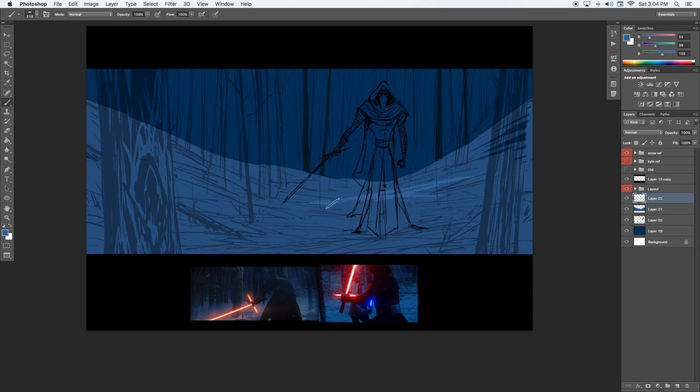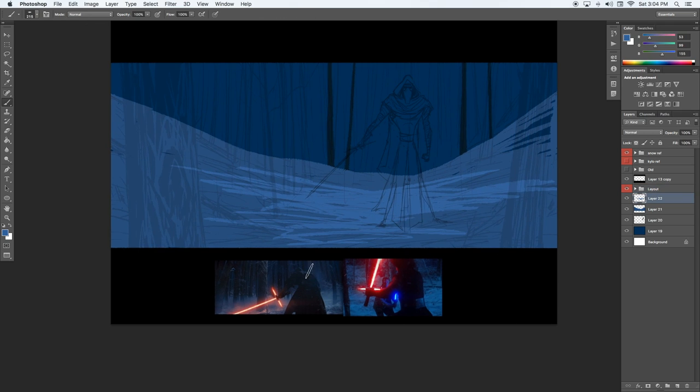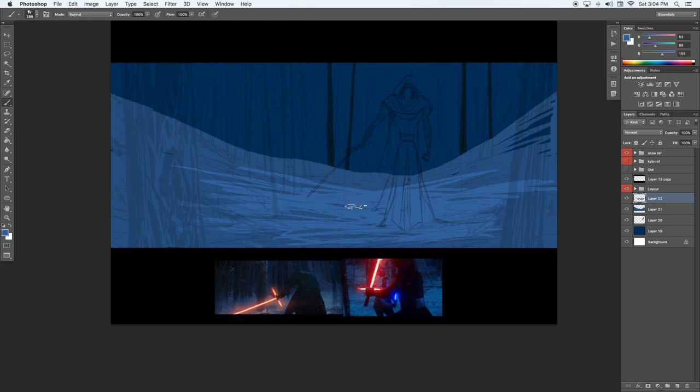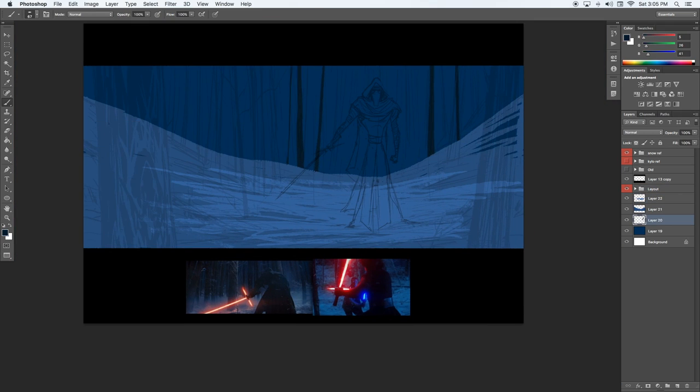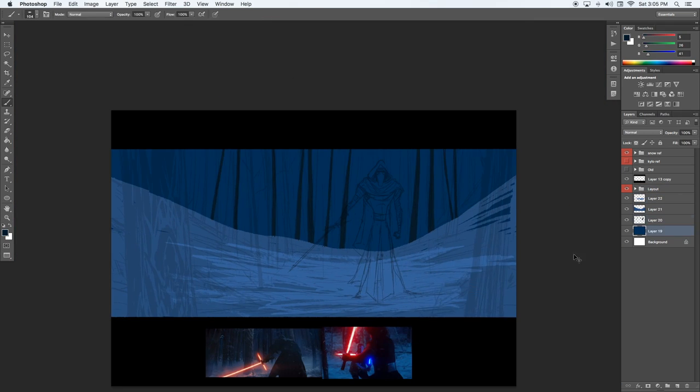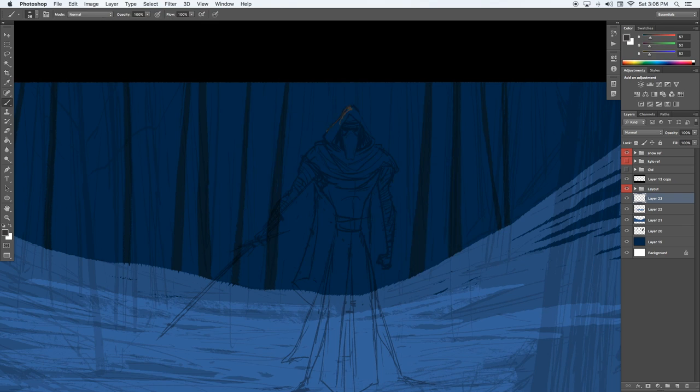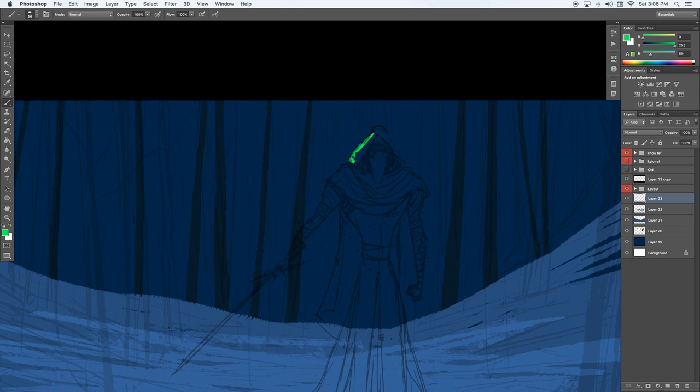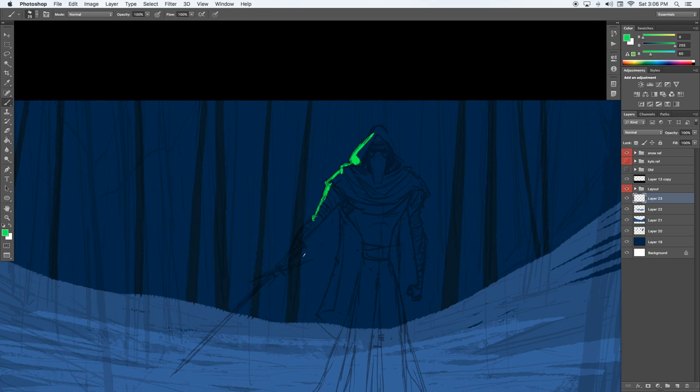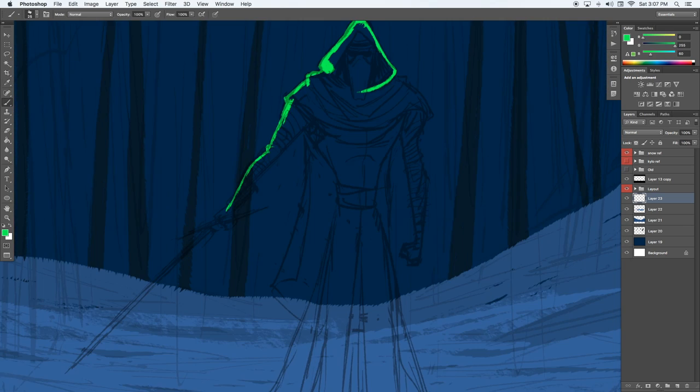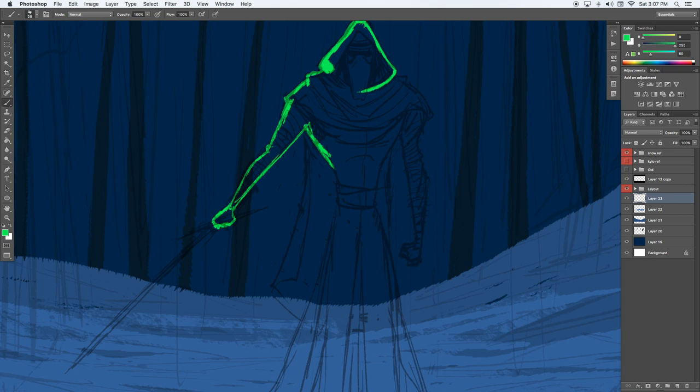So here I'm laying in my background trees, and with trees, you want to make sure they feel natural, so a good trick for that is spacing them close together and far away. So what that means is if you have two that are really close together, the next one will be kind of far away.